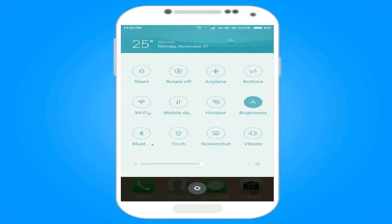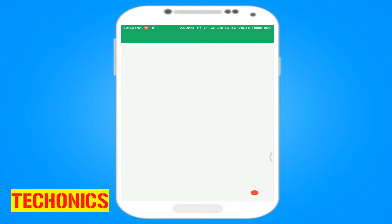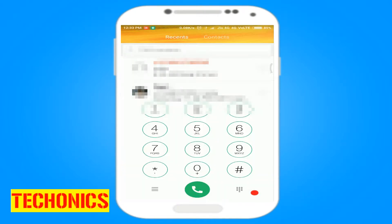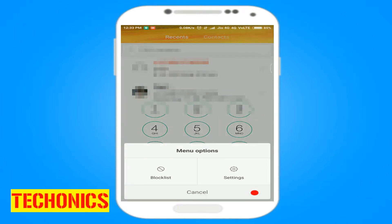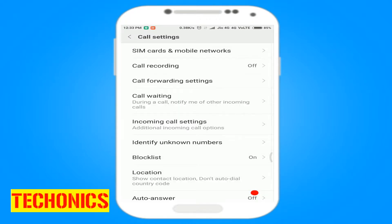First, turn on mobile data. Then open the dialer and select the menu. Then select call settings, and then select call forwarding settings.